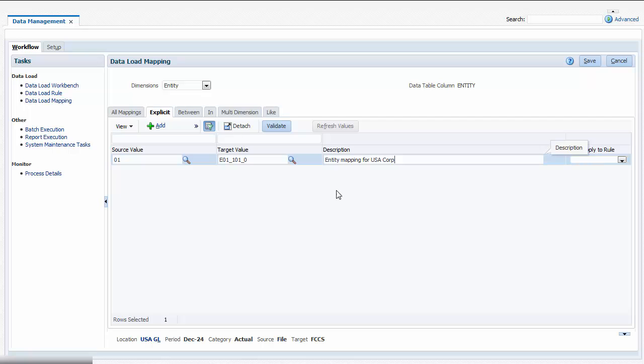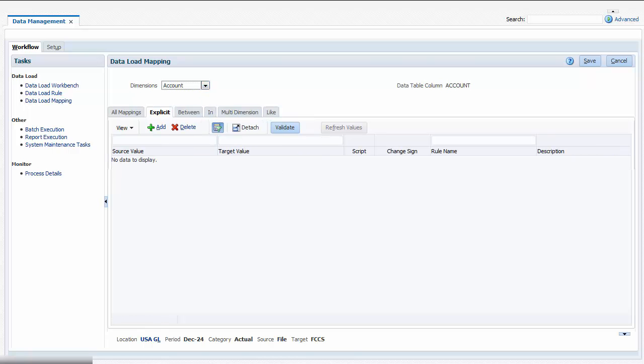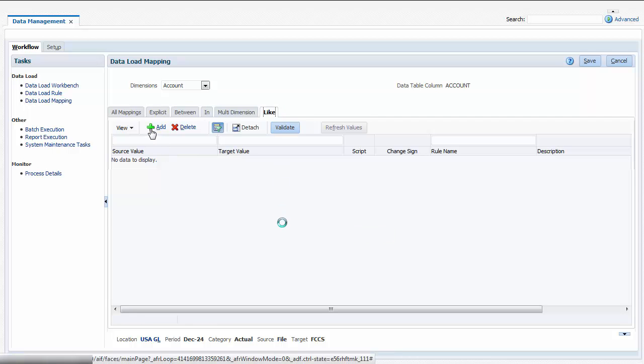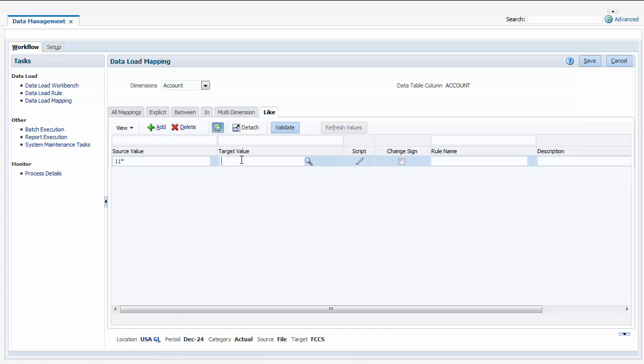If you want to consolidate accounts, you can use a like mapping with wildcards to map multiple source accounts to a single target account. I'll map all accounts that begin with the prefix 11 in the source system to the cash account in Financial Consolidation and Closed cloud.